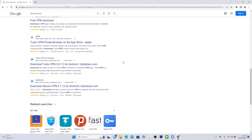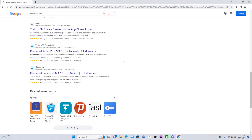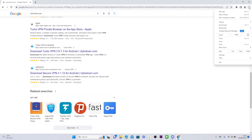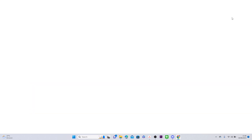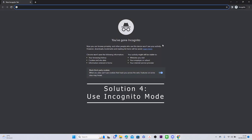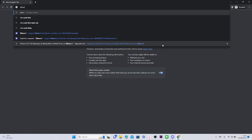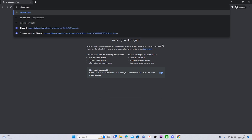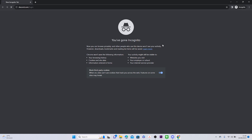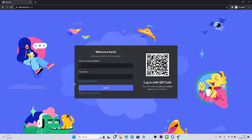If you don't want to use a VPN, you can also open your browser and go to incognito mode like this. You should have no problem accessing your Discord account on your browser with incognito mode on.